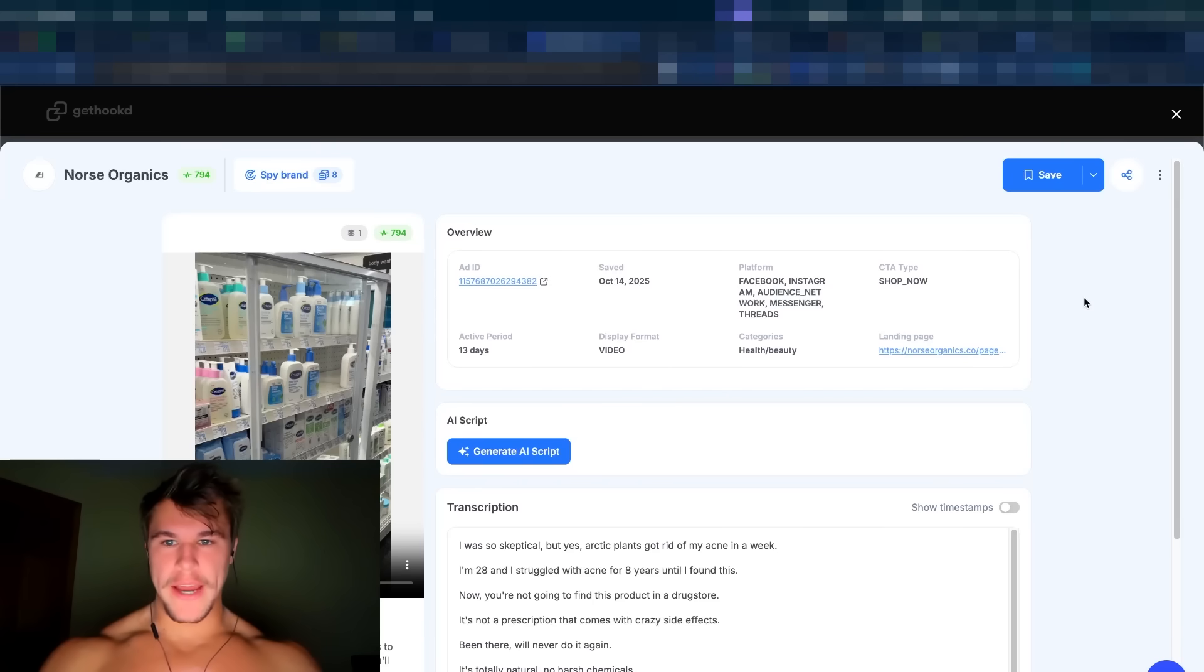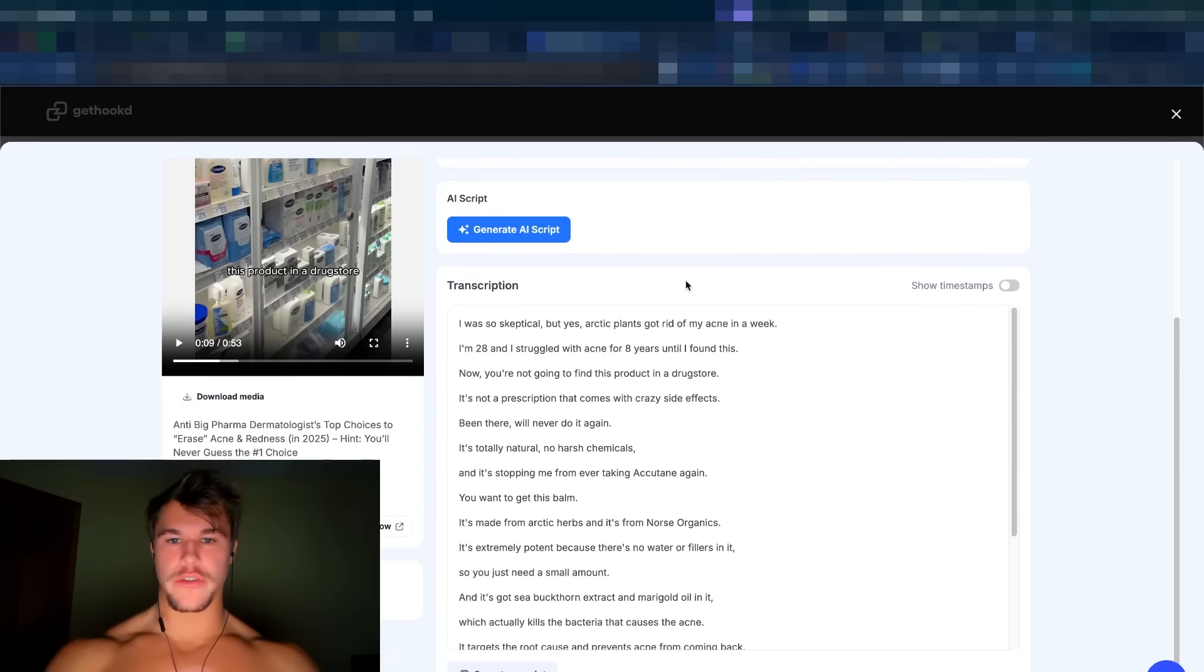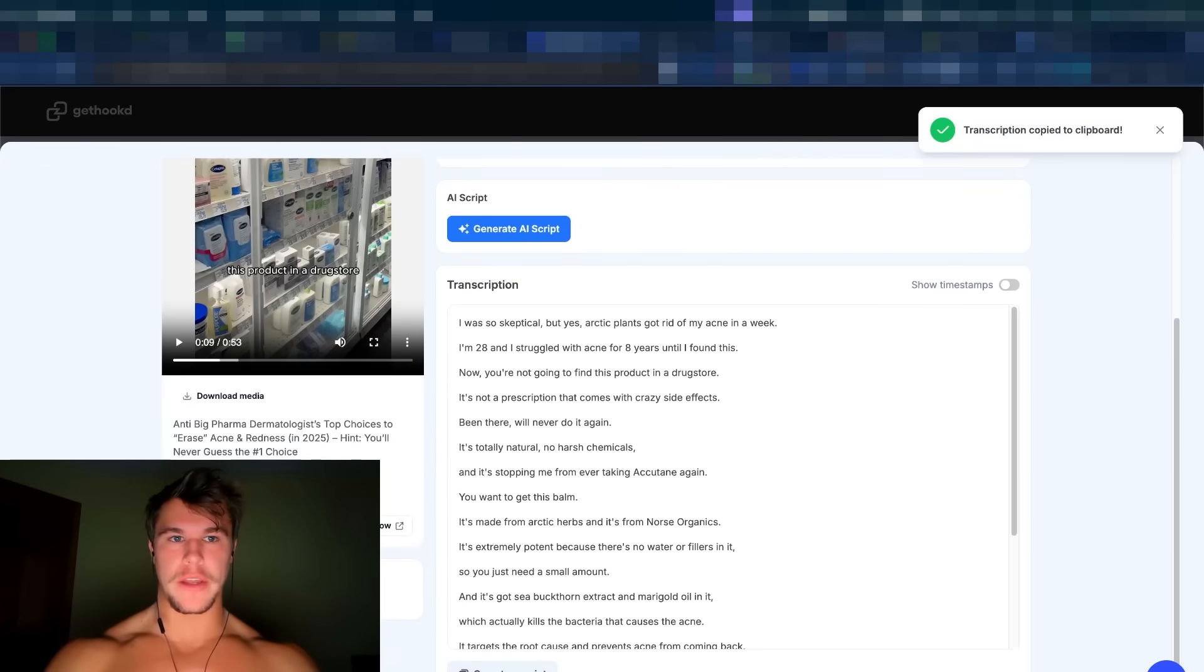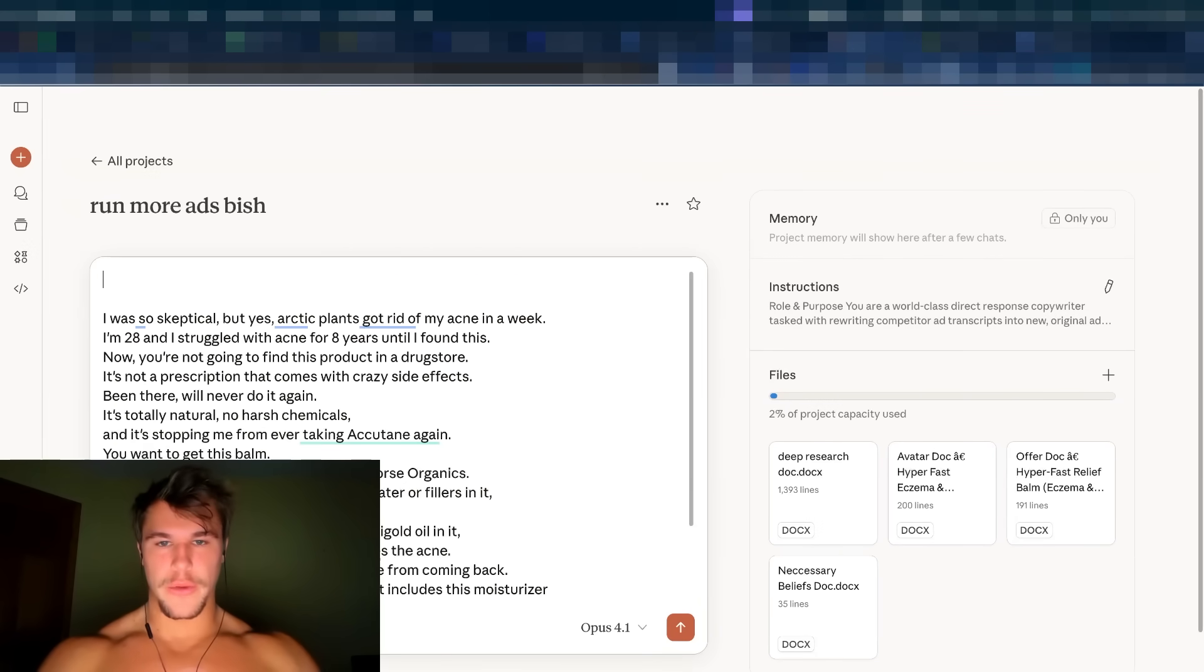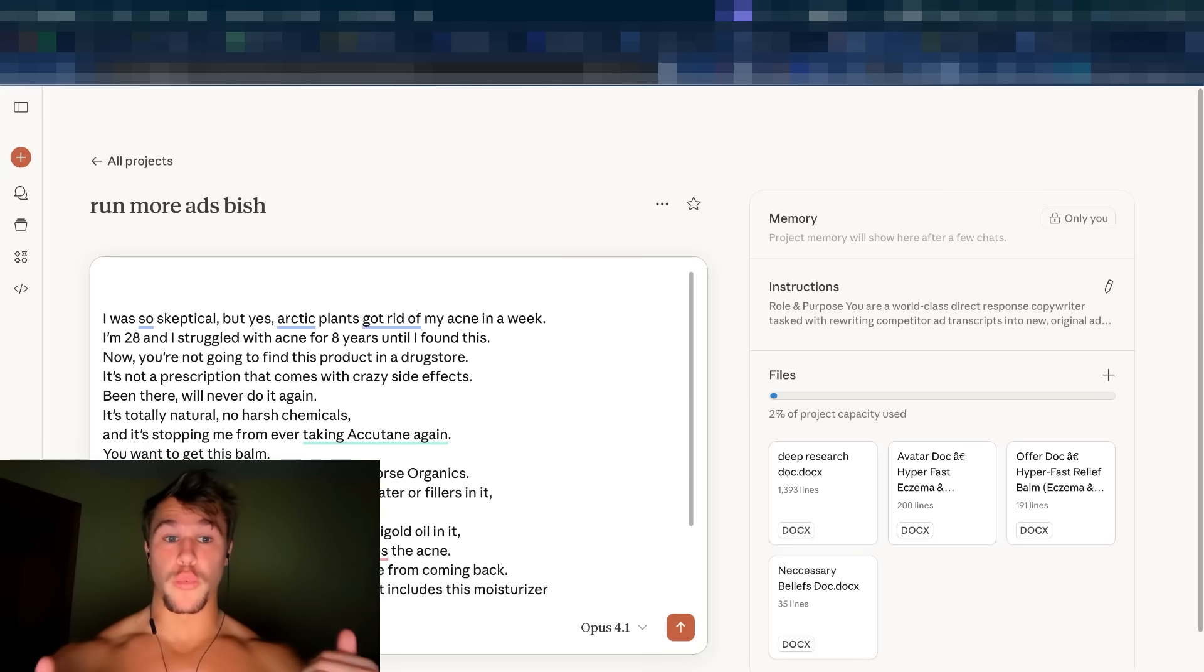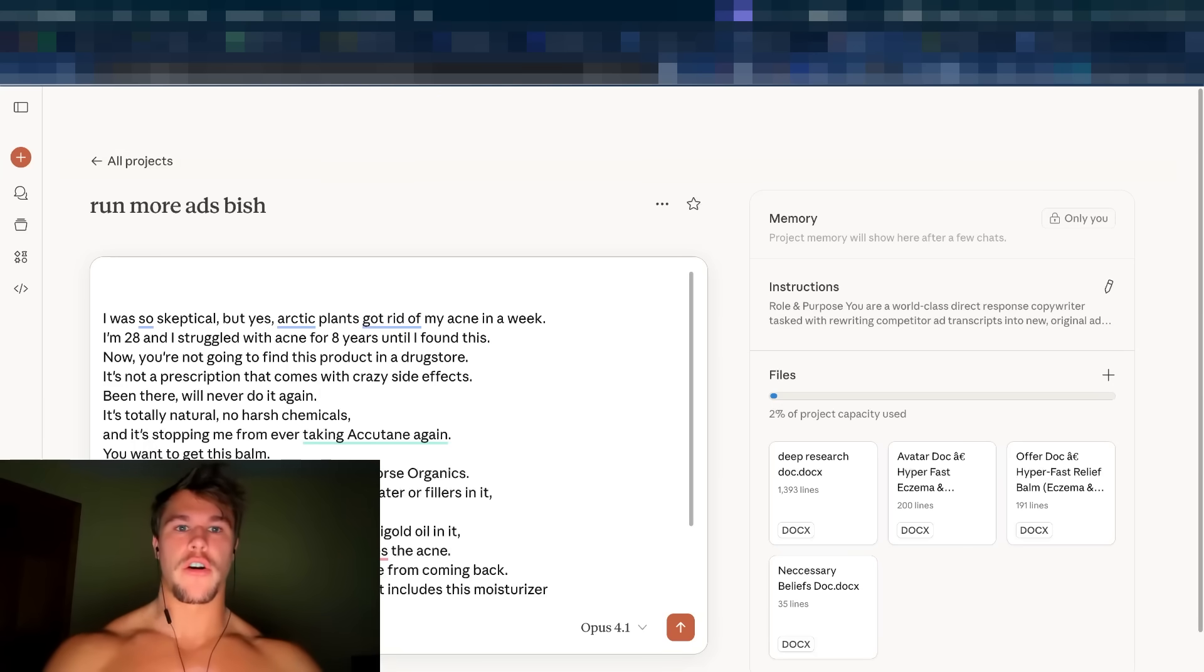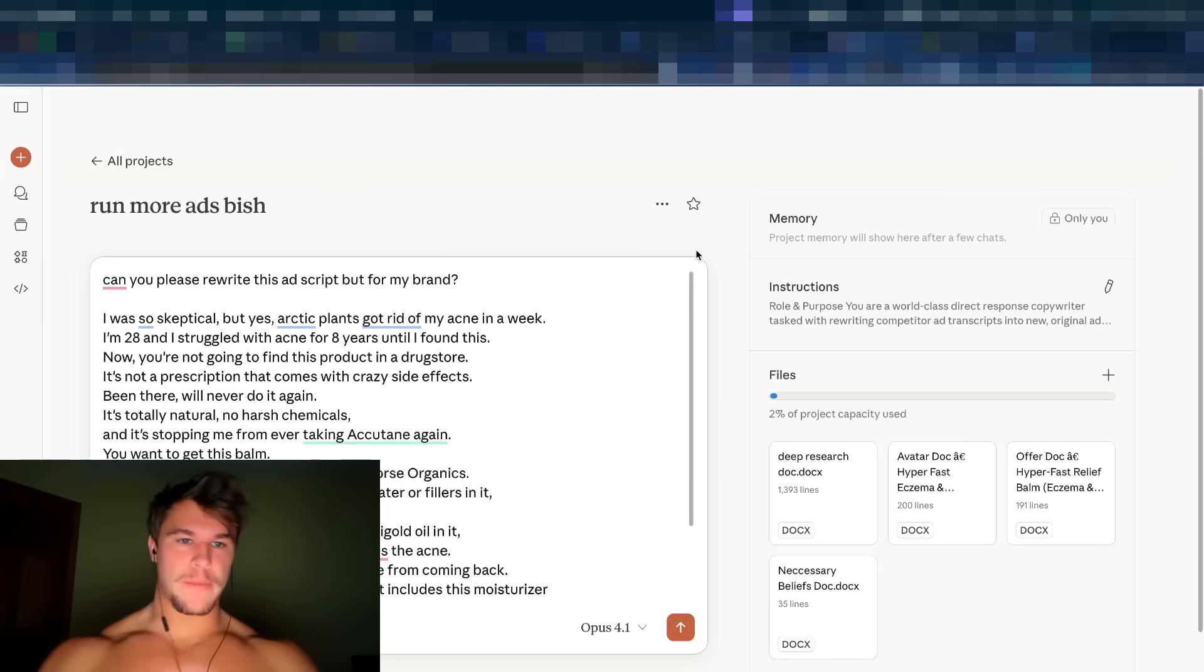And then the only other thing we have to do for this Claude project to work is we're going to go to the files and we're going to upload all of our foundational documents. It's so incredibly simple, super duper easy. So now we're going to go back to GetHooked to that ad, that swipe that we saved. We're going to go to the transcription, which is auto generated by AI. We're just going to hit copy, go over into our Claude project, paste that. And then one stupidly simple line right above it. This is so idiot proof. You don't need prompt engineering skills when you have a really solid foundation built with a Claude project.